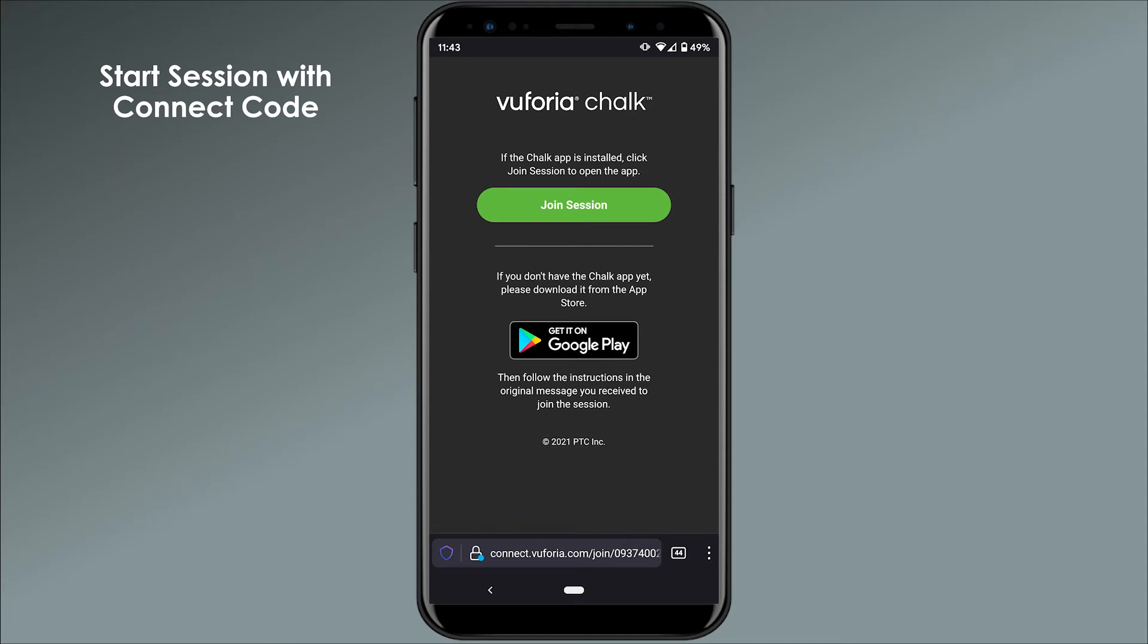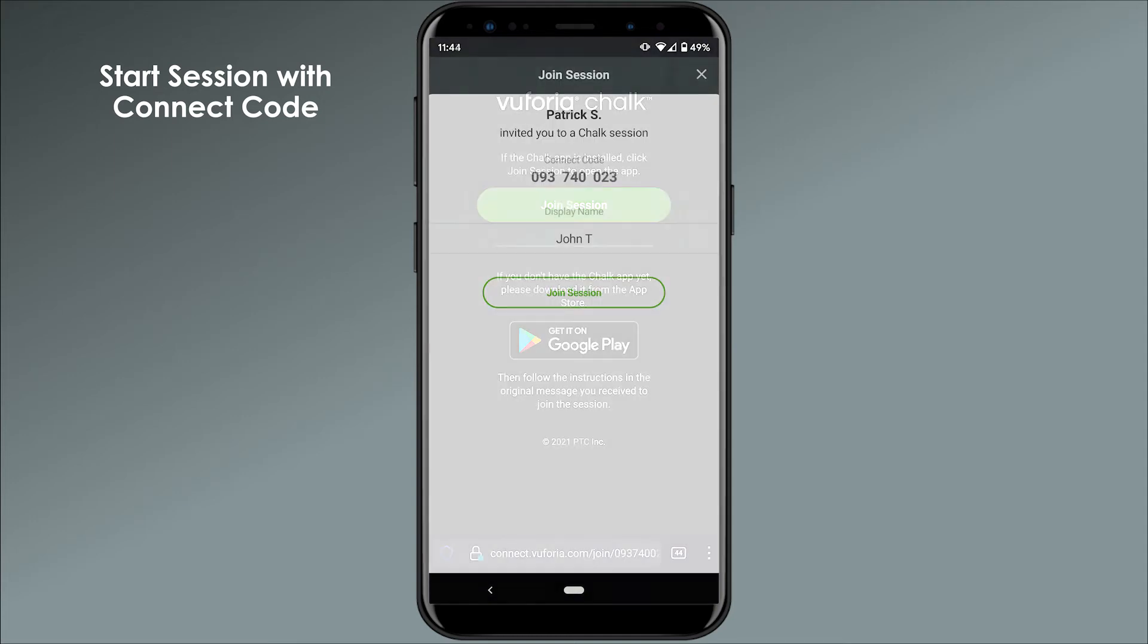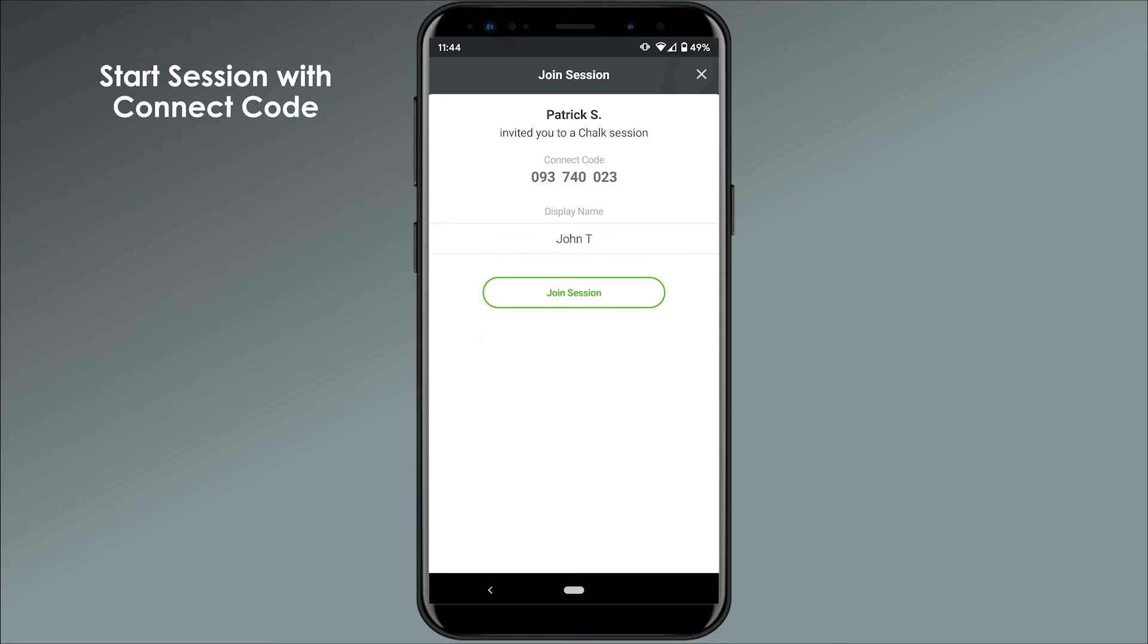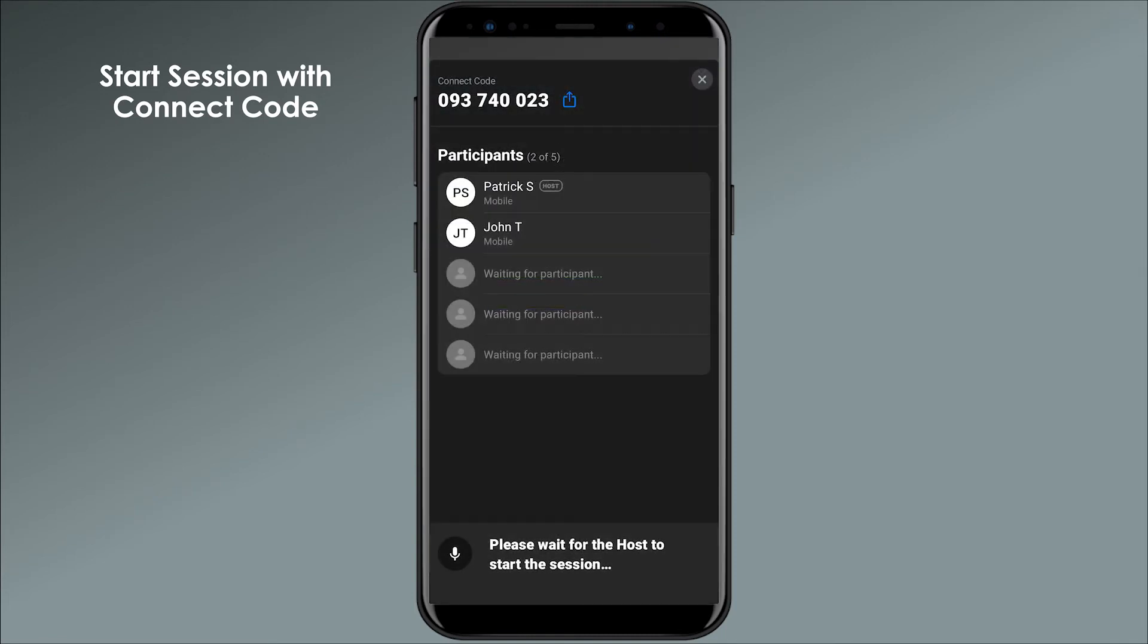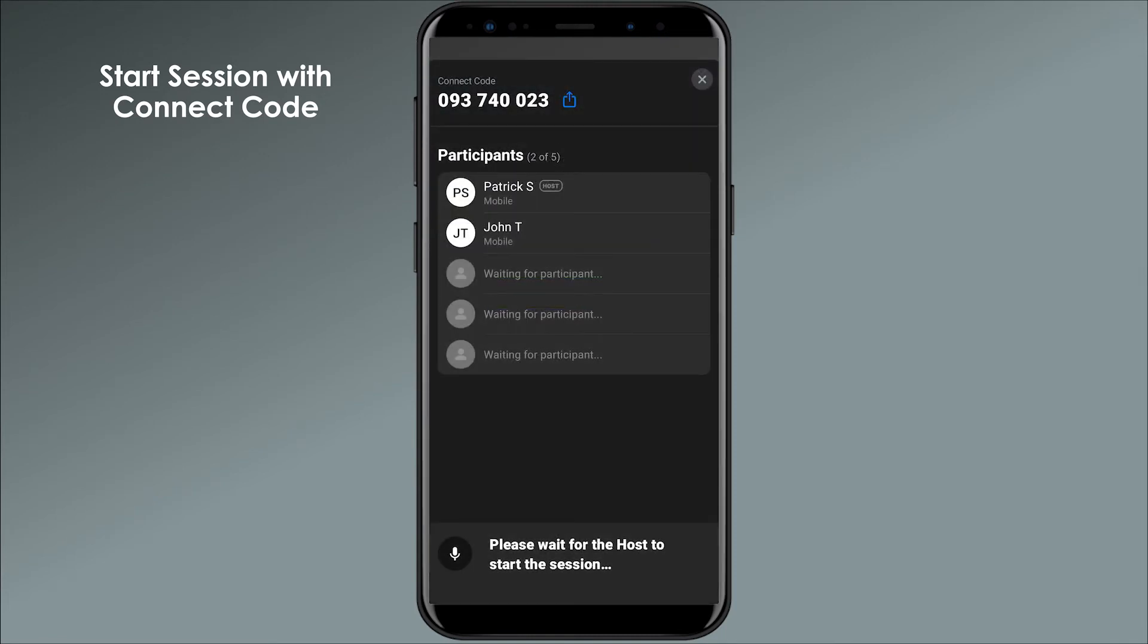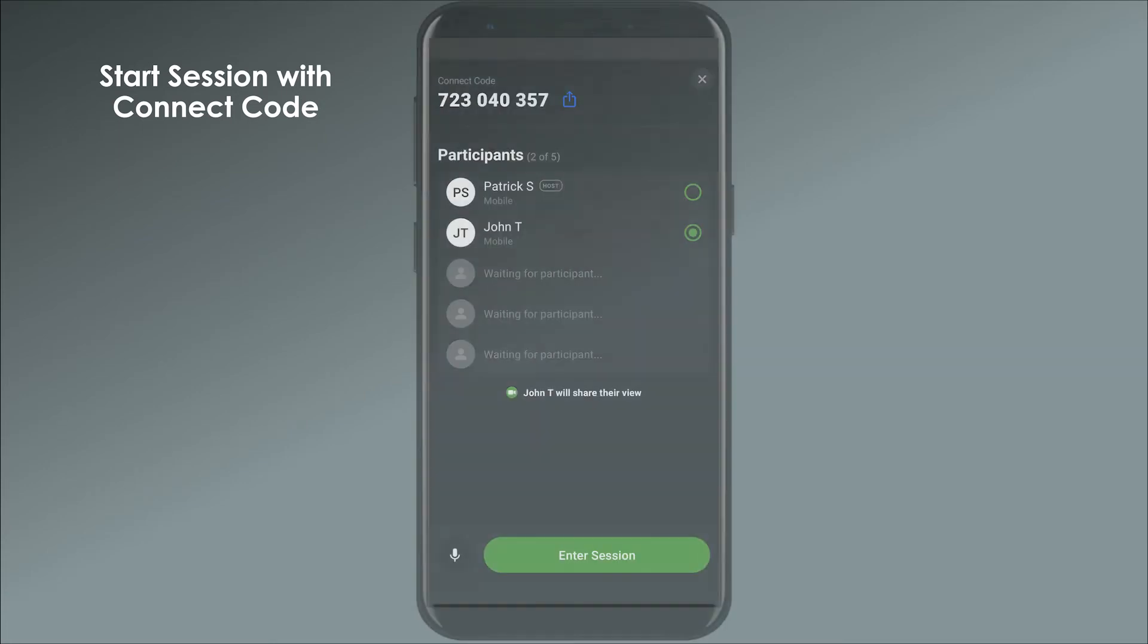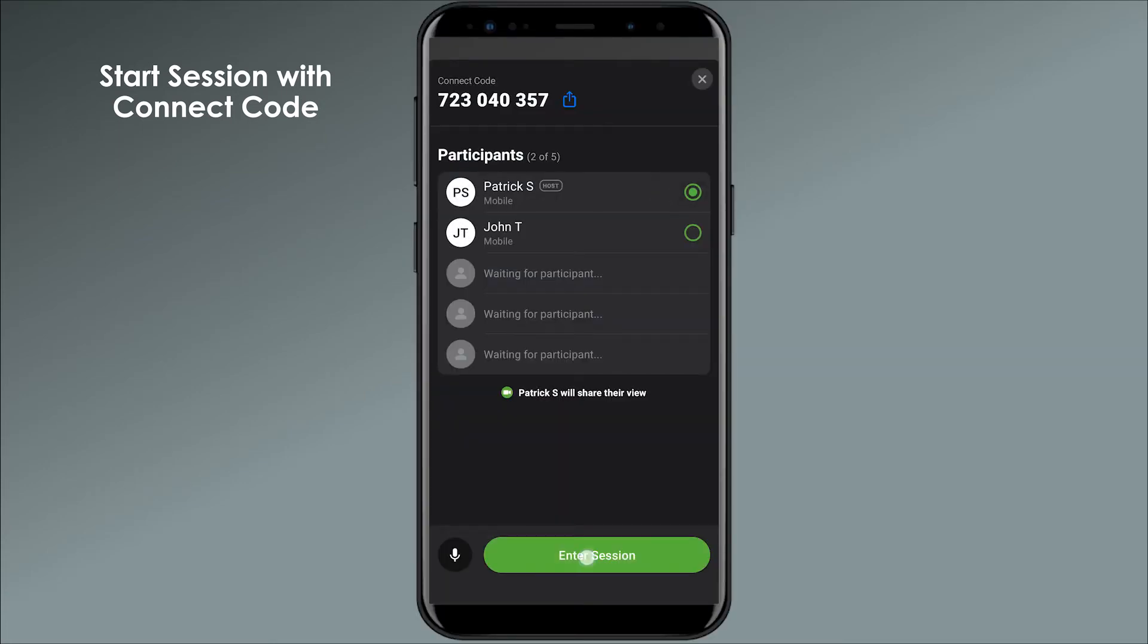The link will open the app, and from there they can tap Join Session to enter the Participants Lobby, where they'll wait for the session host to select which person should share their screen. Once the host selects who will share their environment, the session will start.